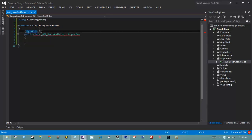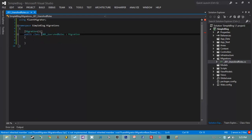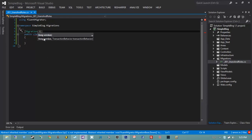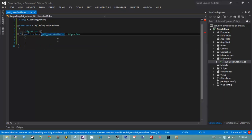We're specifying to FluentMigrator that this is the first migration. FluentMigrator doesn't actually look at the class name to find a number — that underscore 001 is my convention just for sorting purposes. We also have to tell FluentMigrator which version our migration is. You'll notice some red squigglies because the Migration base class comes with two abstract members we have to implement.